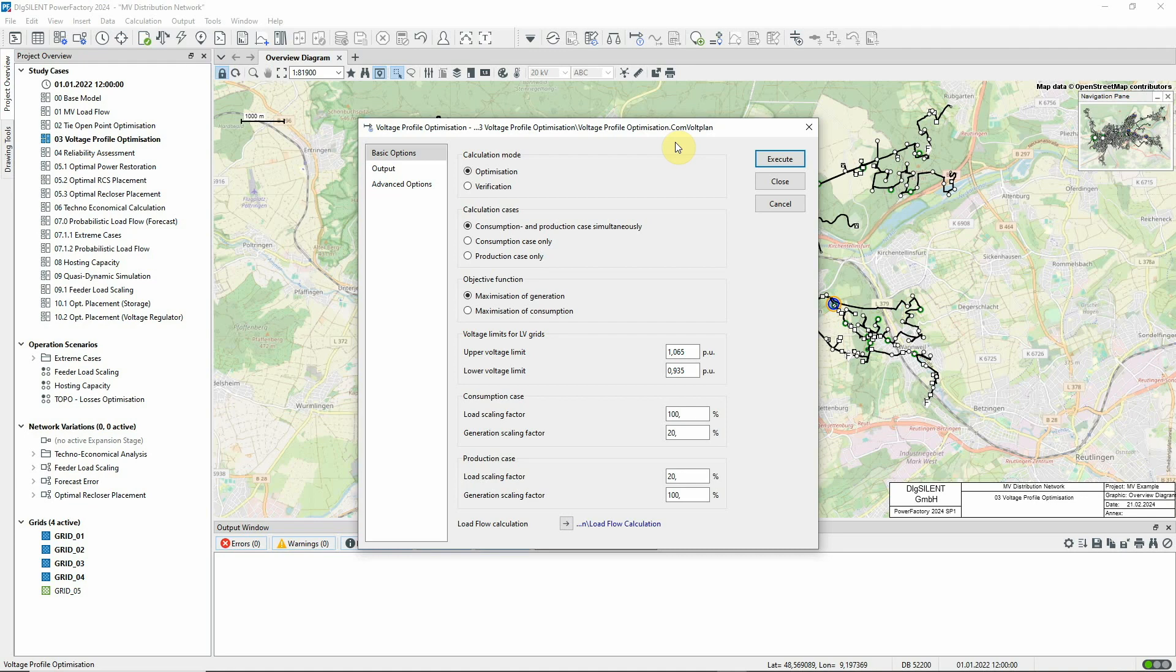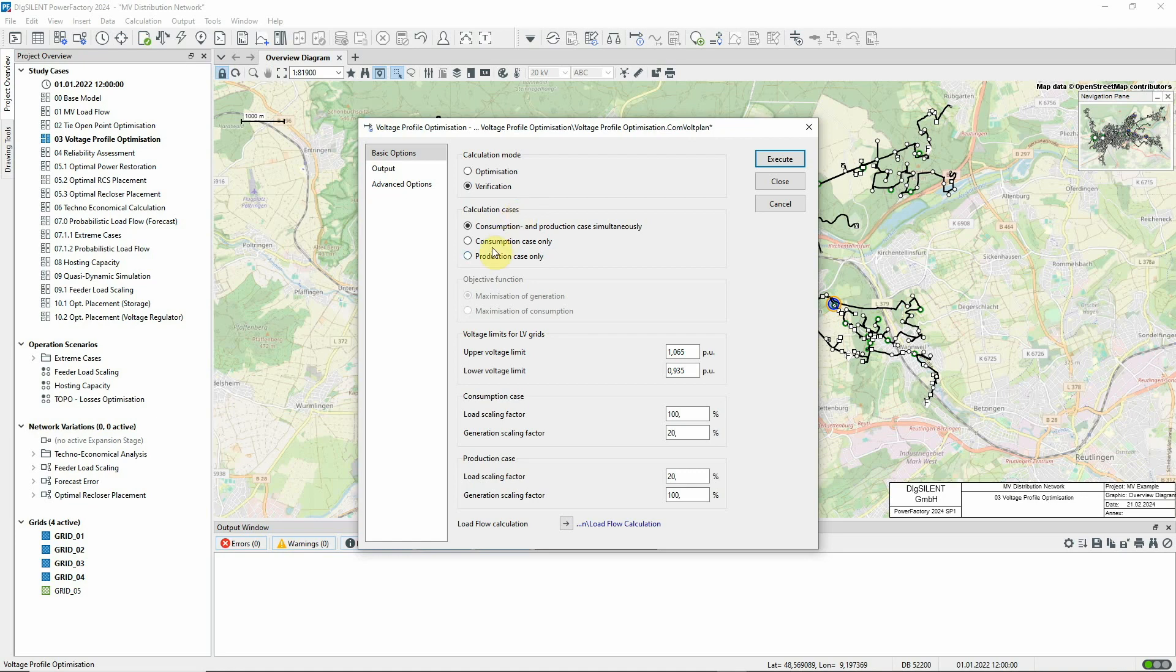To start with, we'll see if the defined limits are exceeded if no changes to the tap positions are made. The calculation can consider both consumption and production cases. Let's just focus on the production case, which means high levels of generation in-feed.